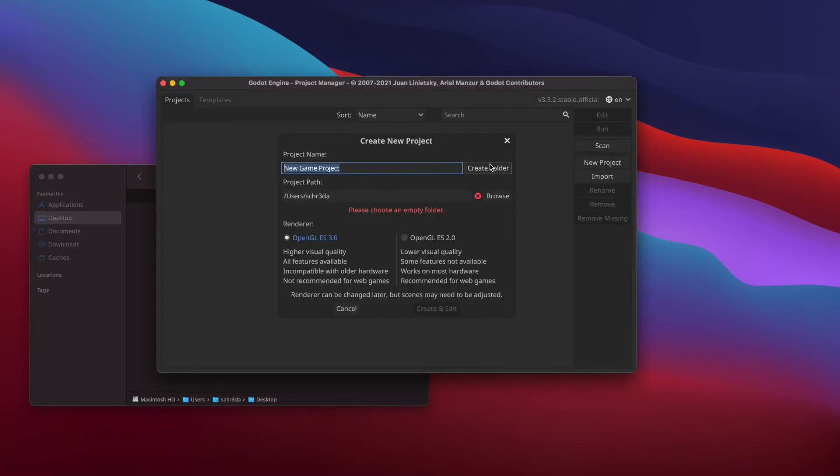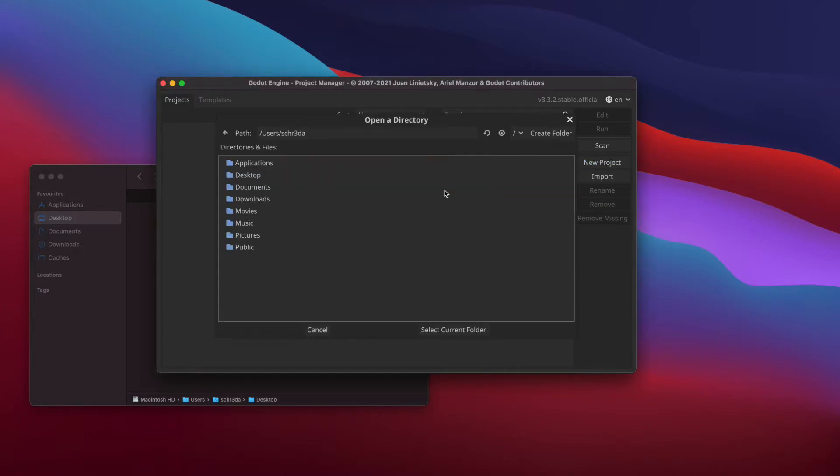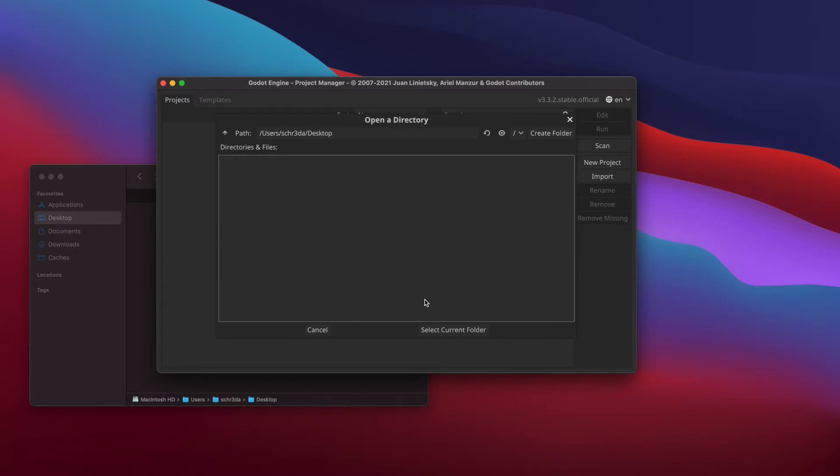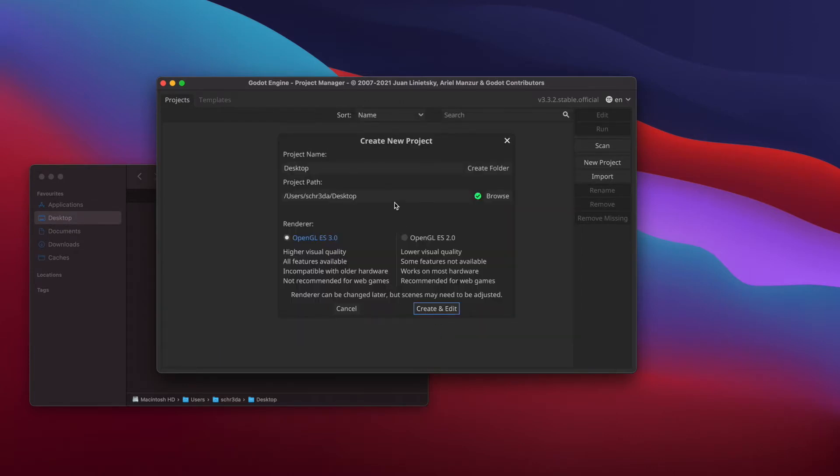So open Godot, new project, put the path where you want to create the project, select or give it a project name and press create and edit.